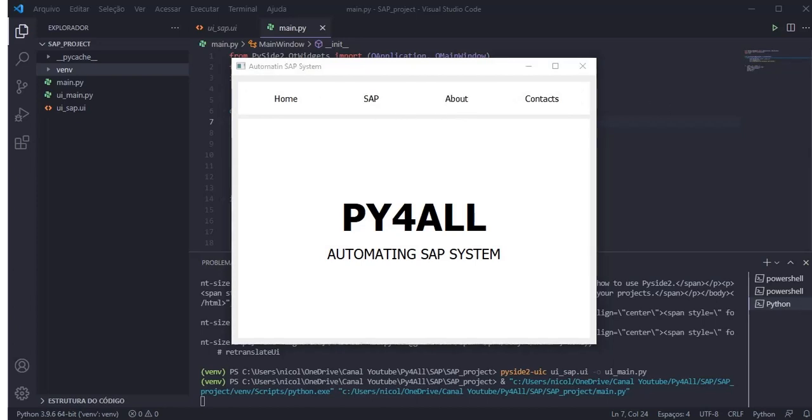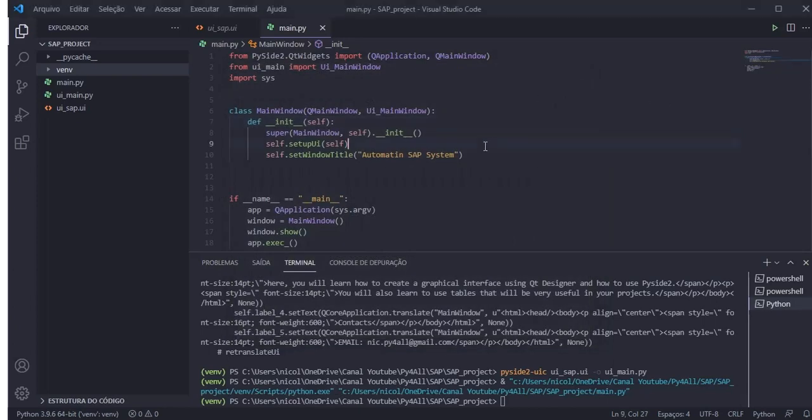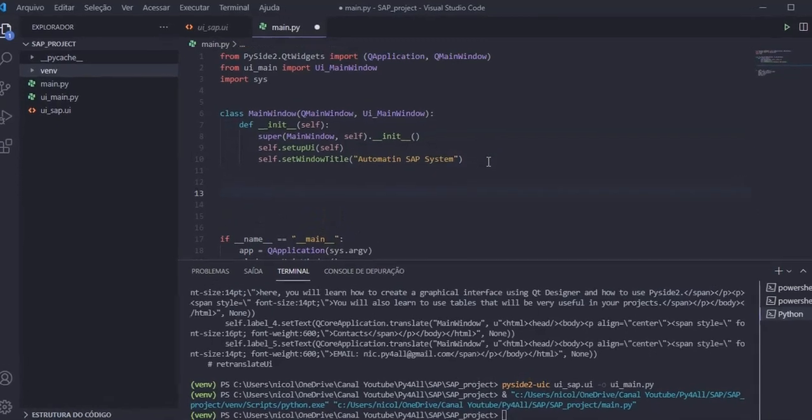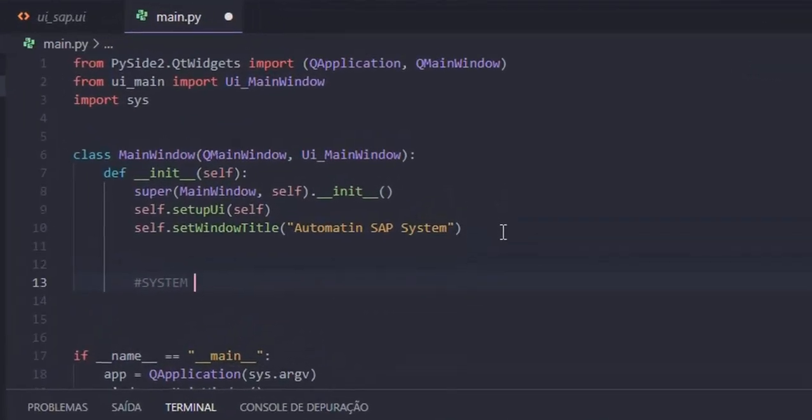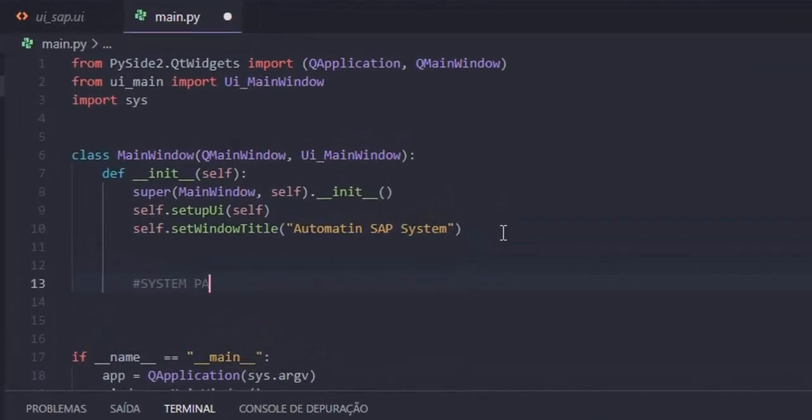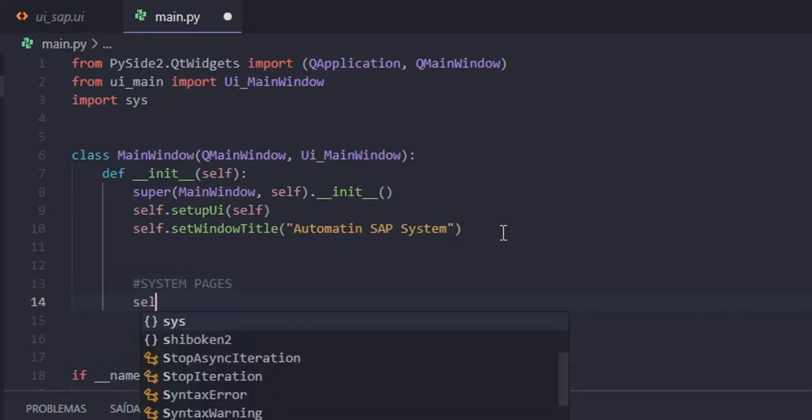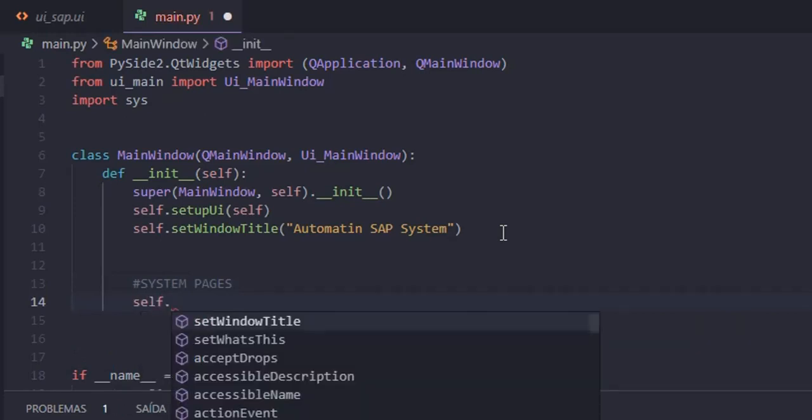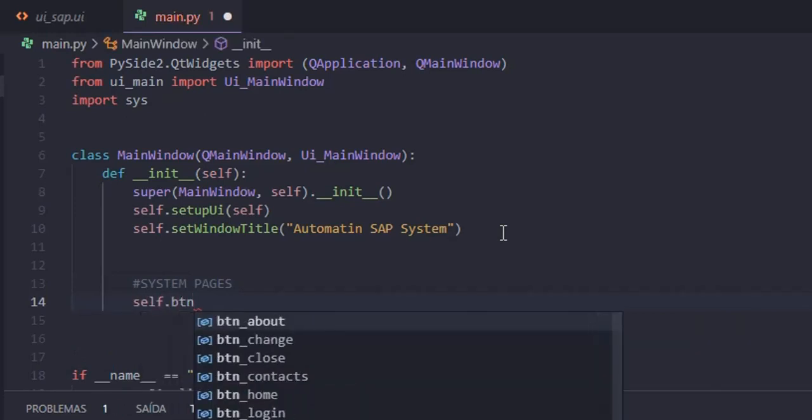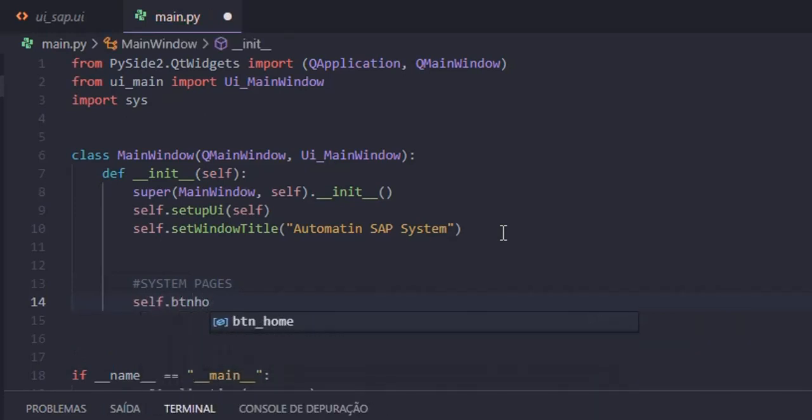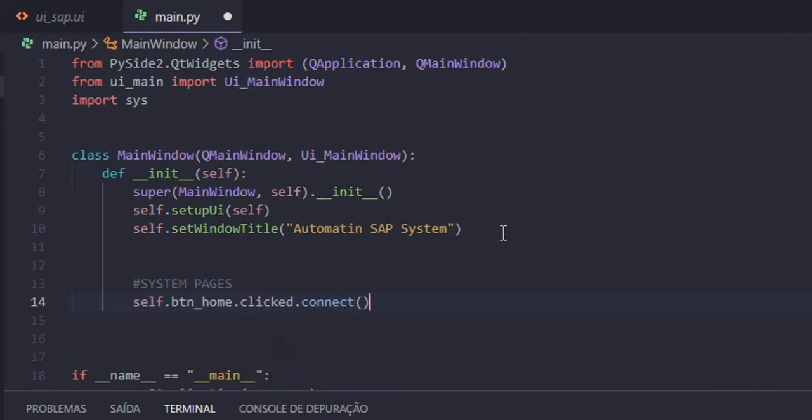And in this video we are going to create the code to access the system pages. In this part we will create the signals for the buttons to access the system pages.